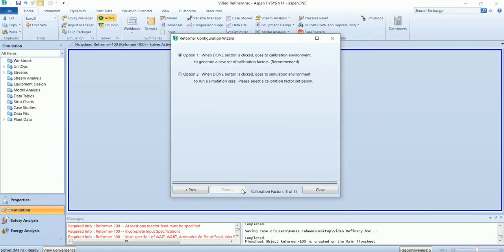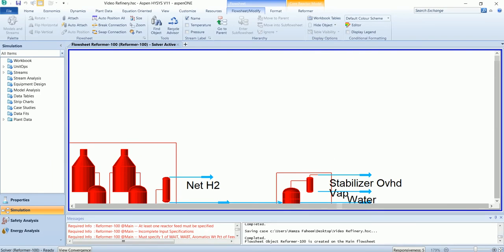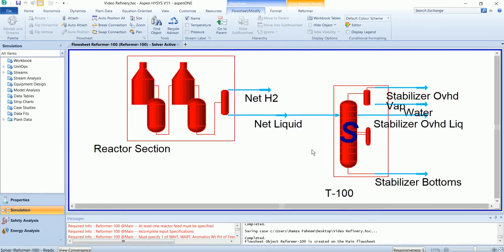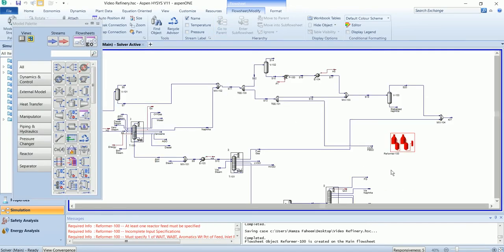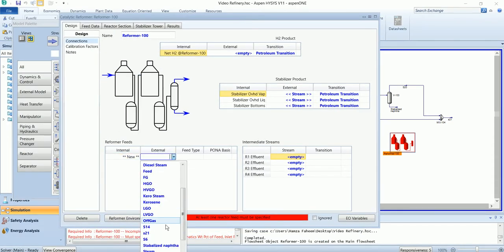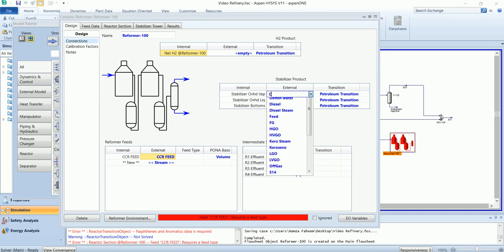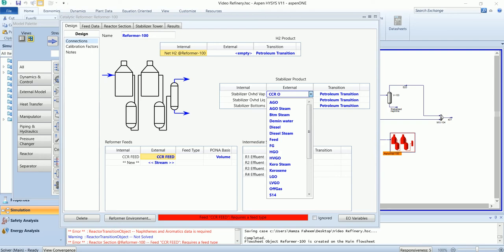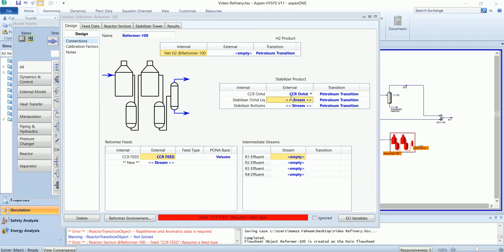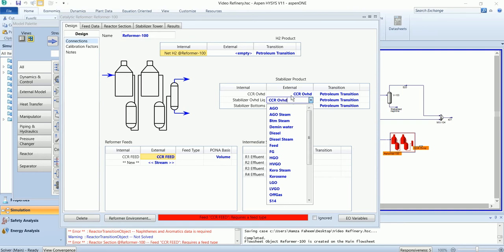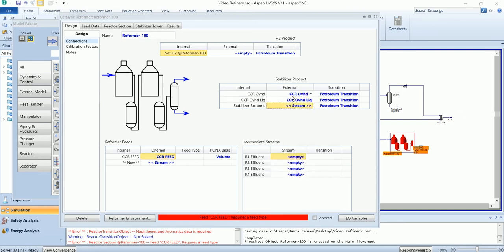Select option one. It has installed a reformer and stabilizer tower. In the main flow sheet, I will attach the feed stream which is the CCR feed. For outlet, I will add the external streams: CCR overhead, CCR overhead liquid, and CCR bottom.